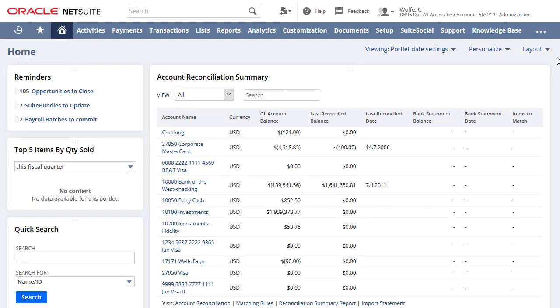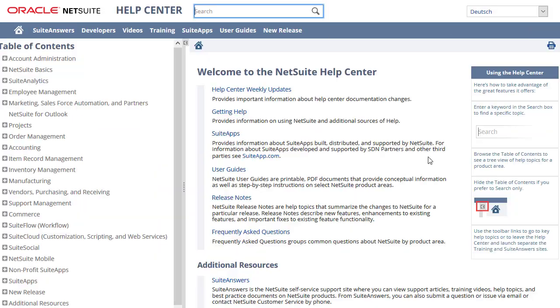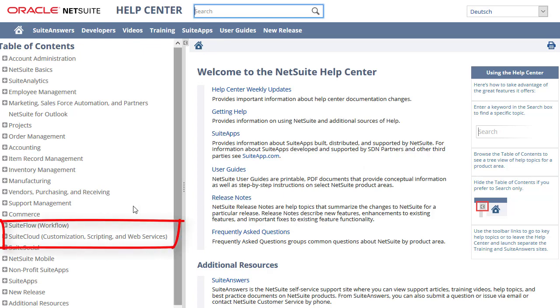To access the NetSuite Help Center, click the Help link in the upper right of the NetSuite application. In the Table of Contents, navigate to SuiteCloud, SuiteScript.